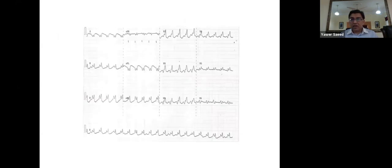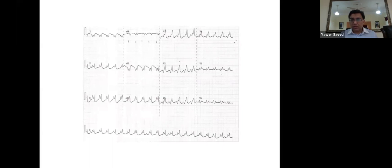This ECG shows a broad complex tachycardia with QRS duration greater than 120 milliseconds. The distinction between narrow and broad complex tachycardia is QRS duration: more than 120ms is broad complex. On this ECG you can also see AV dissociation. Broad complex tachycardia can be regular or irregular, and they are usually more difficult to reach a specific diagnosis.